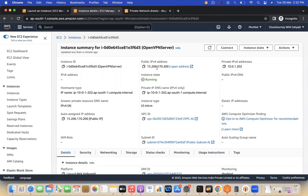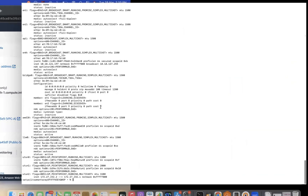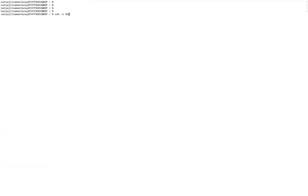Now I need to log into the server using the public IP address. Remember, this public IP is dynamic and will change every time — so in production, assign an Elastic IP to keep it fixed. My private key is in the Downloads folder. The default OpenVPN user is 'openvpnas'.